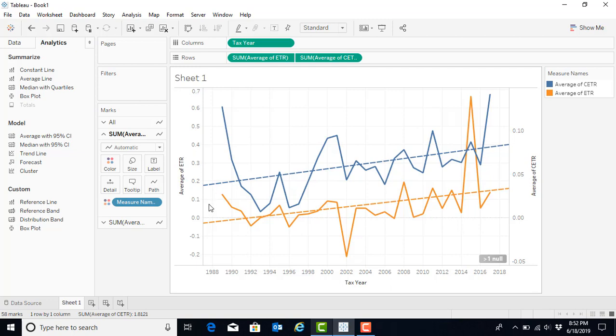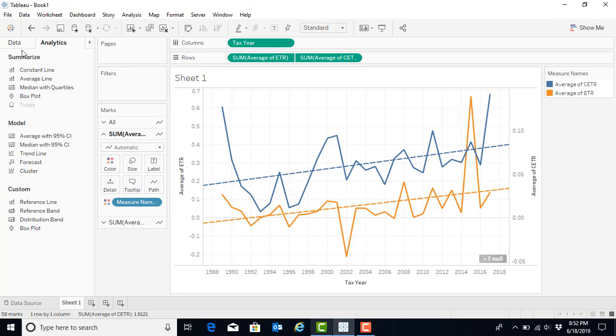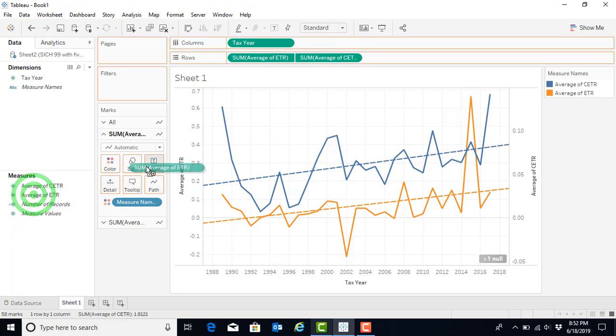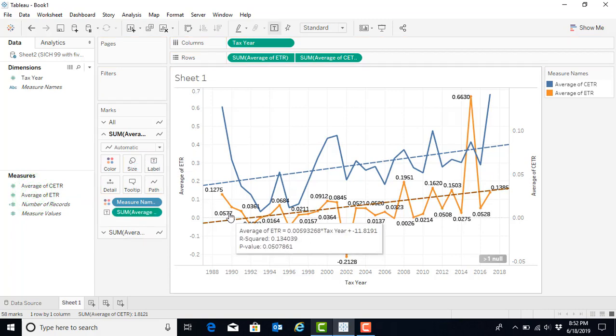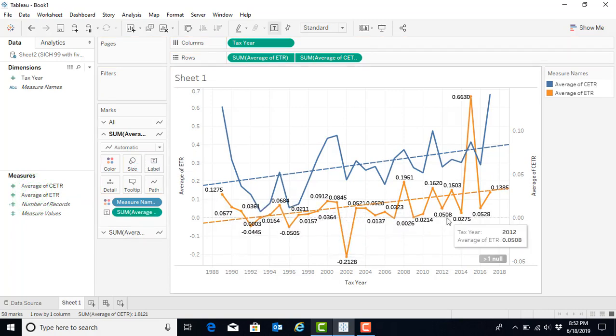We also have options, going back to data, to add labels. Let's suggest that we would like to have a label. To do so, what we can do is we, again, hover over until we receive the pill. We click on it once, and now we drag it to the label option. And now we can see the labels for every single year.